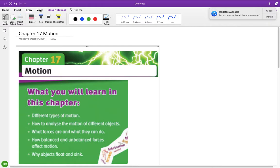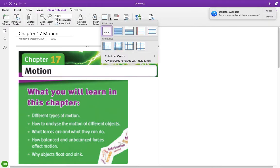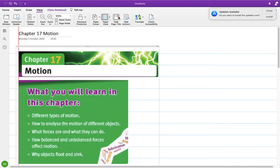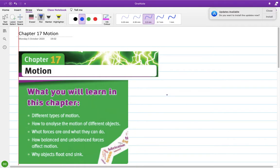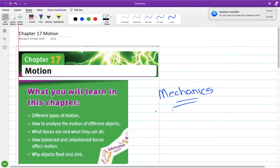Chapter 17 is motion. It seems simple, but there's actually a lot in it. In this chapter, you're going to learn different types of motion, how to analyze the motion of different objects, what forces are and what they can do, how balanced and unbalanced forces affect motion, and why objects float and sink. This is an introduction to what we'd call mechanics at Leaving Cert — literally the world of forces and how they affect motion.